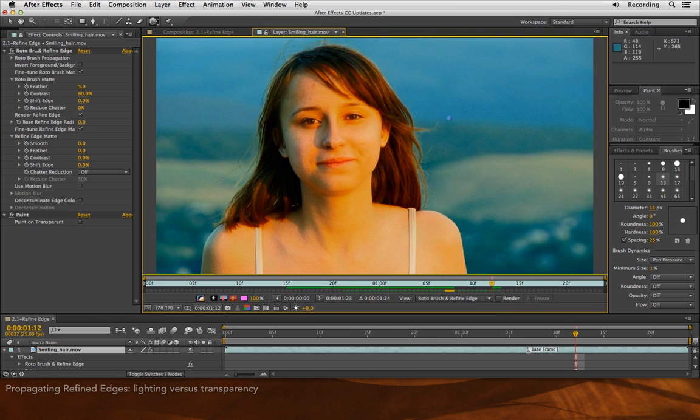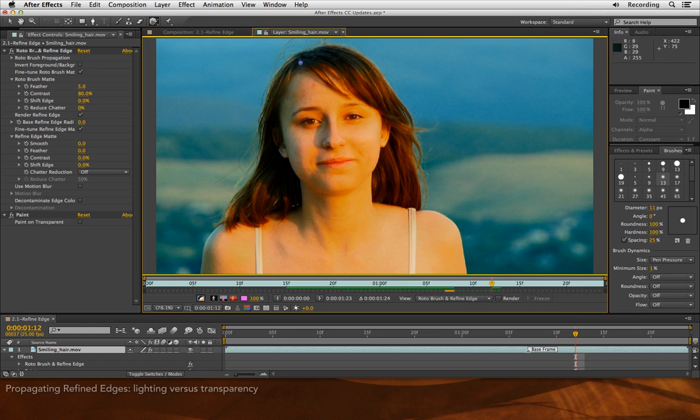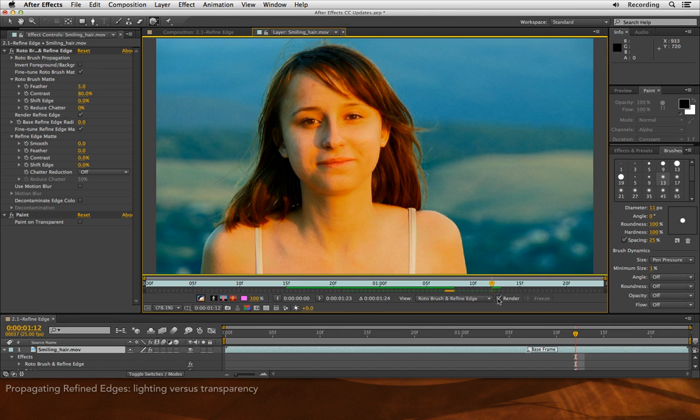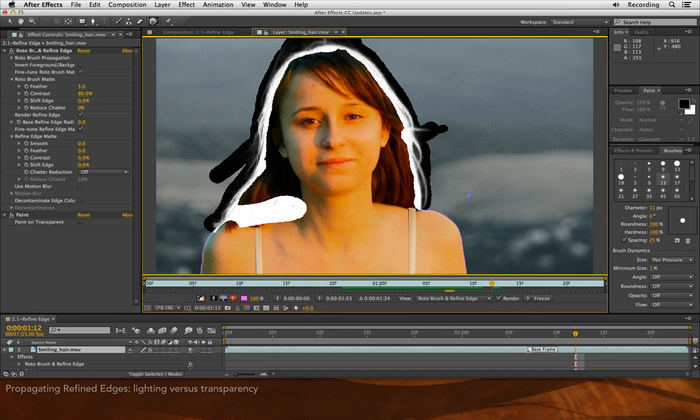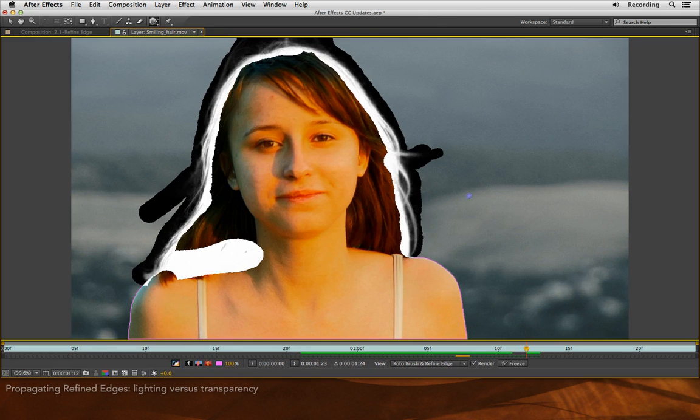Again, this original image has a lot of spill and you'll see some of the green and blues from the background are being reflected in her hair. Since those colors are so similar to the background, there's a chance Refine Edge might think that they are the background. I'll turn Render back on. I'll press Tilde to go back to full screen. And I'll just make sure that areas like this aren't getting eroded when they shouldn't be.